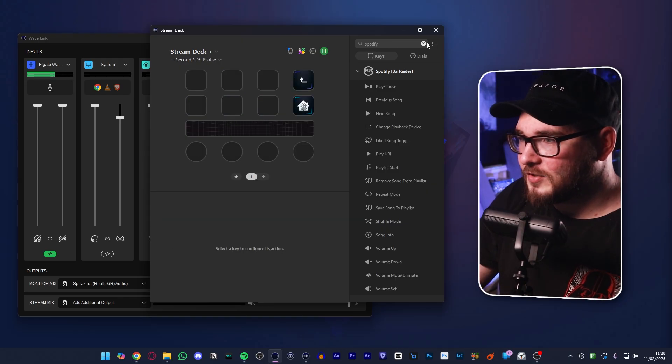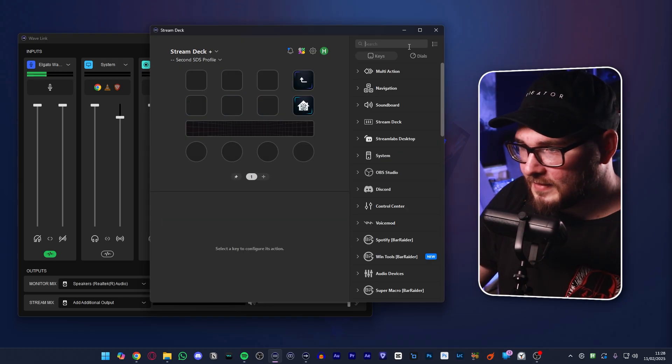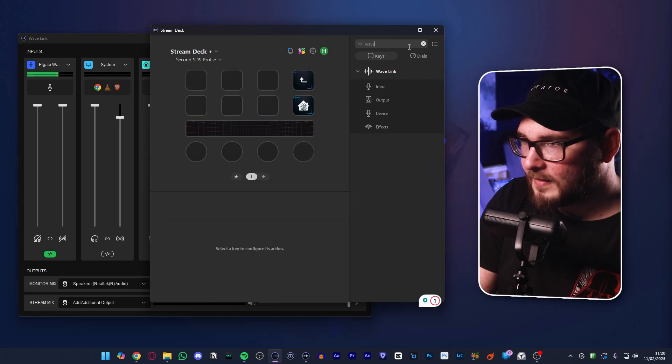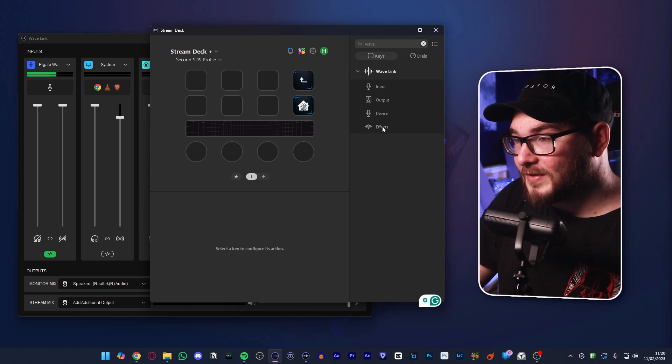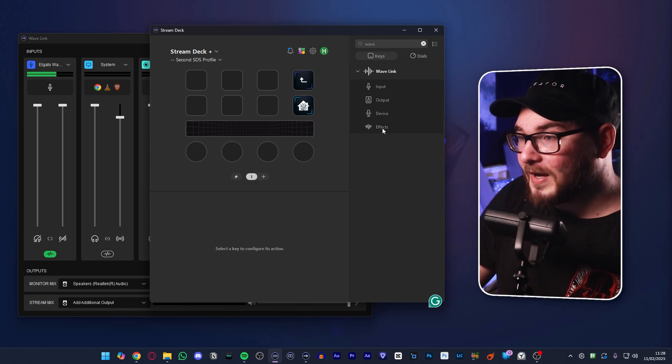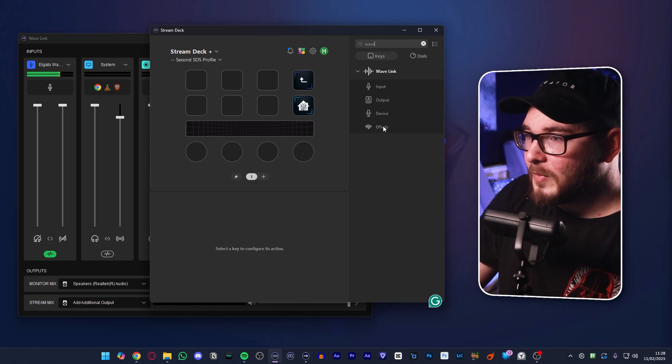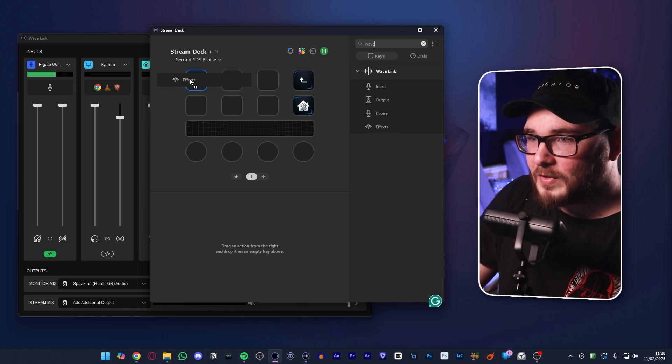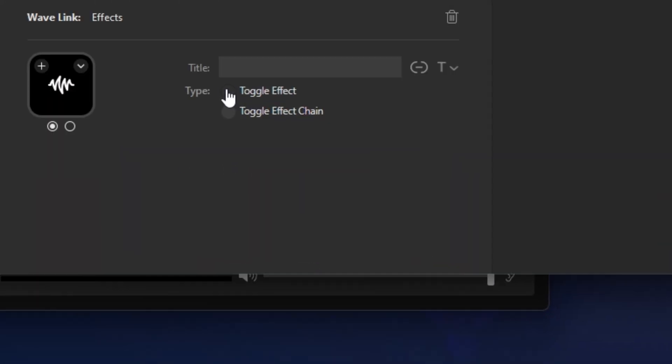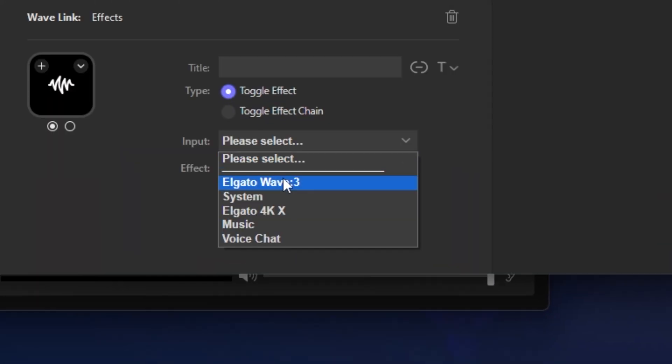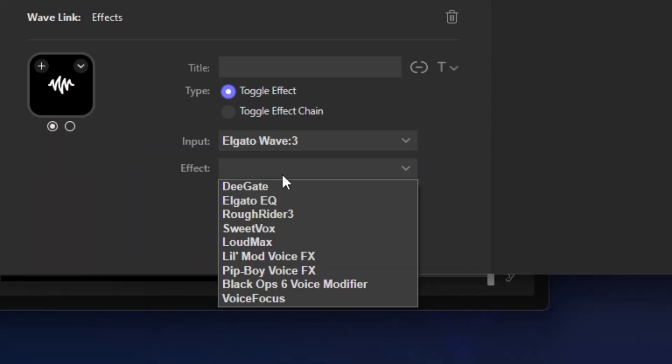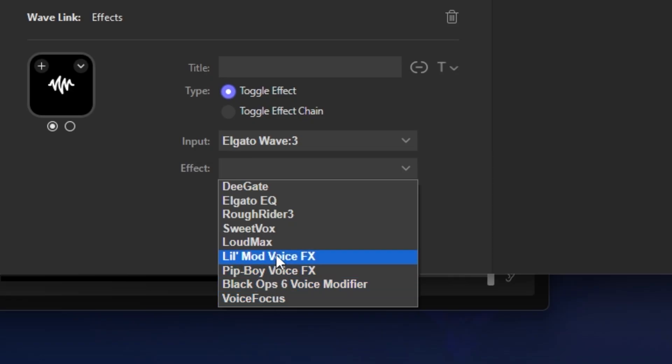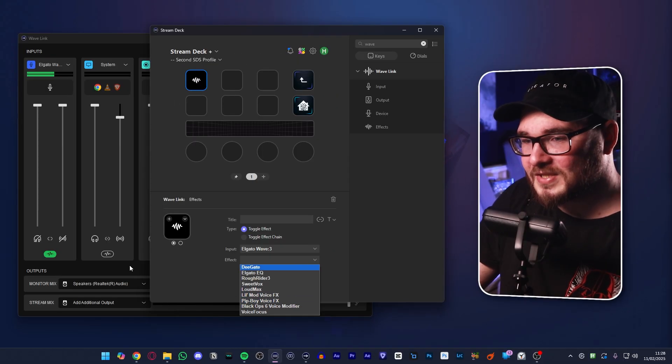These are actually really simple to set up as well. If we open up our blank page, we can delete this and type in Wavelink. If you're using Wavelink 2.0, I assume this is a brand new update, we can just drag over one of the effects, then go down here, select toggle effect, input, microphone, and then effect. For me, my effects are right down here at the bottom. We have the Pip-Boy voice effect, we have a voice changer here, and we have the Black Ops 6 voice modifier.